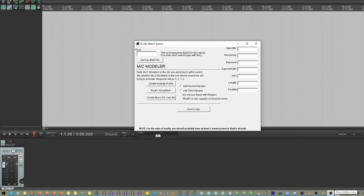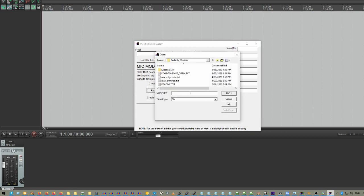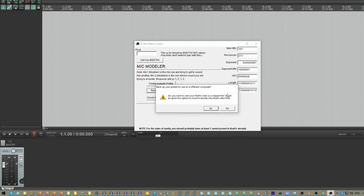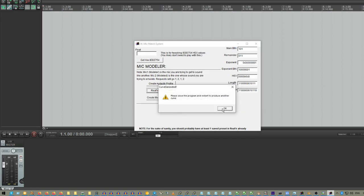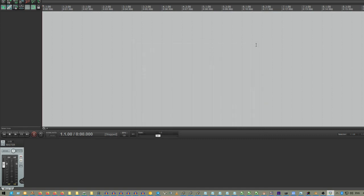And Reaper's going to work the exact same way. So, this time when we open the software, we're going to say ReaFir Simplified. Again, it's going to tell us to pick Mic 1, which is going to be our Edge Note. Mic 2, which is going to be our Soundtronics Orpheus. And, do you want to save your ReaFir code as a snippet file? Don't do this unless you're a programmer and want to mess around with it. I would just say no. Would you like to automatically add your curve to Reaper? Say yes. And it will be added as New Curve DW. You're going to want to rename it. It tells you so here. Now we say OK, and keep agreeing with it, and we can close the software.